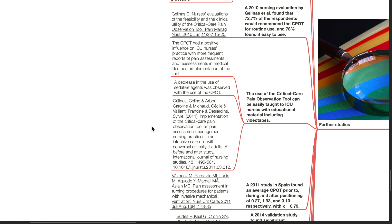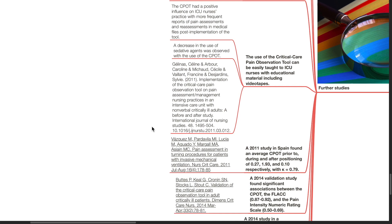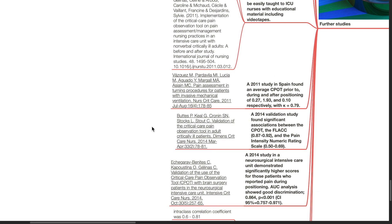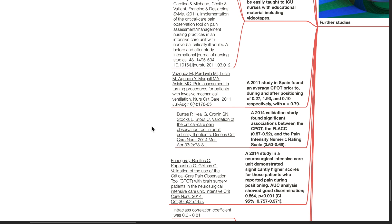A decrease in the use of sedative agents were observed with the use of CPOT. A 2011 study in Spain by Vazquez found an average CPOT prior to, during and after positioning of 0.27, 1.93 and 0.10 respectively, with a kappa of 0.79.